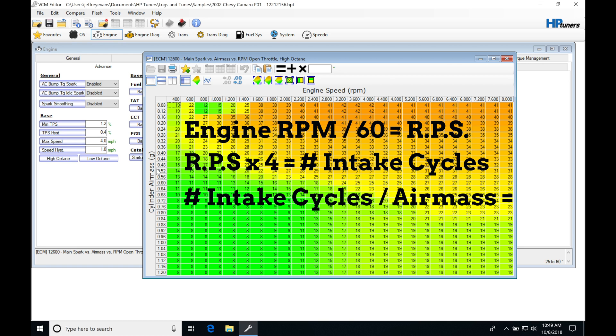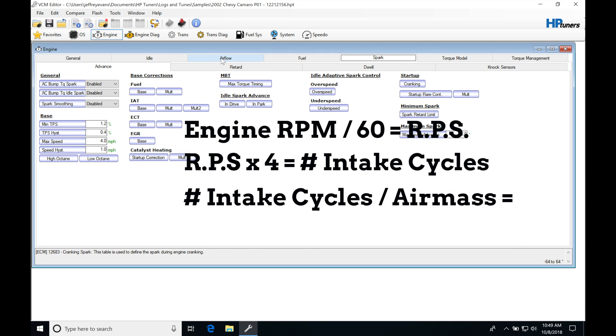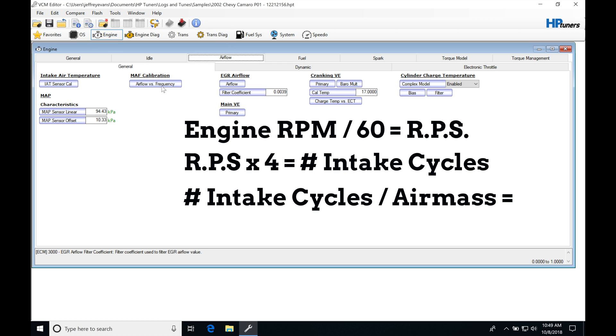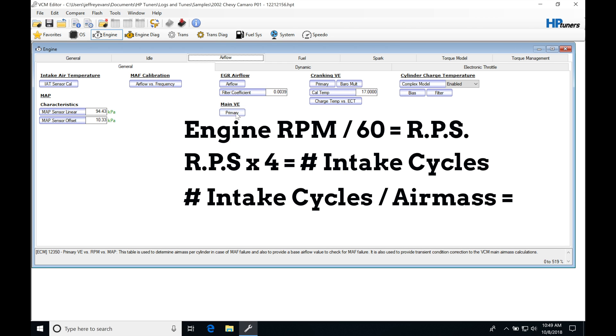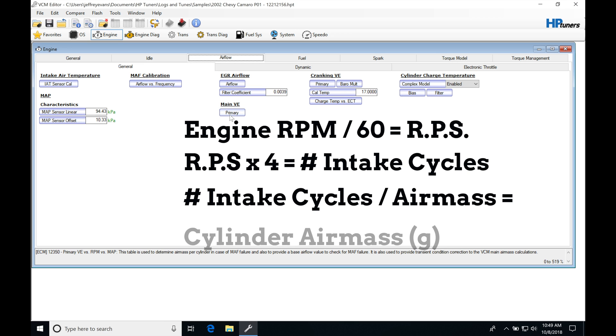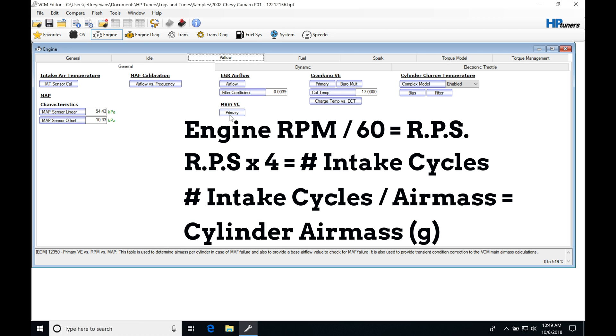Whether we're calculating our air mass from our MAF sensor, or we're using an inferred method or calculated method from our main VE table here, that's going to give us our air mass. So if we divide the number of intake cycles by our air mass, that's going to give us our cylinder air mass.